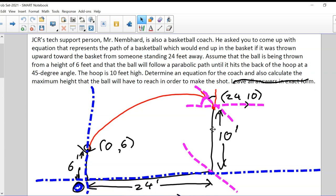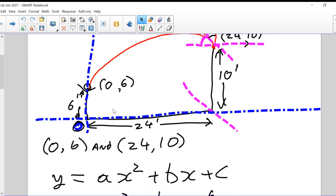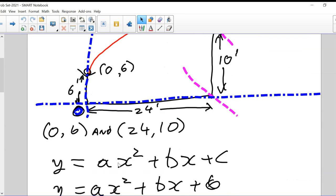These two points have to be on a quadratic function, because this is following a parabolic path — a parabola is a quadratic. So these two points need to be in Ax² + Bx + C. We all agreed that C would just be six, because plugging in zero for x gives y equal to six, which is the y-intercept.